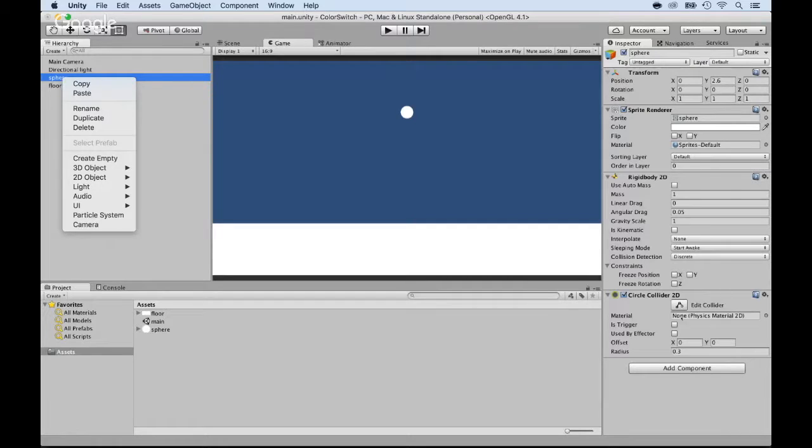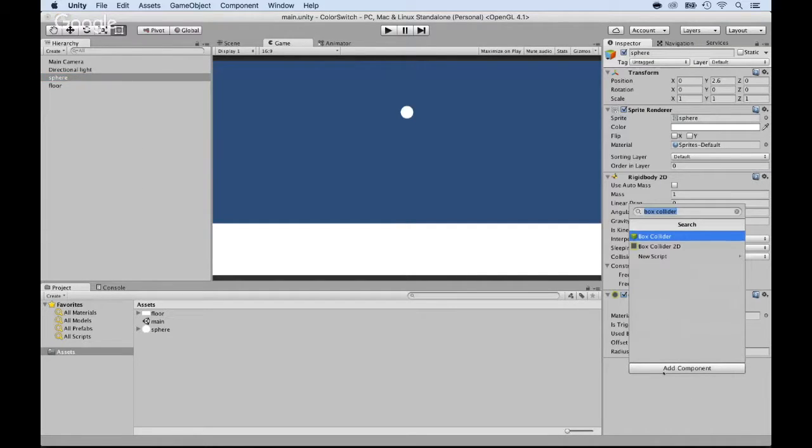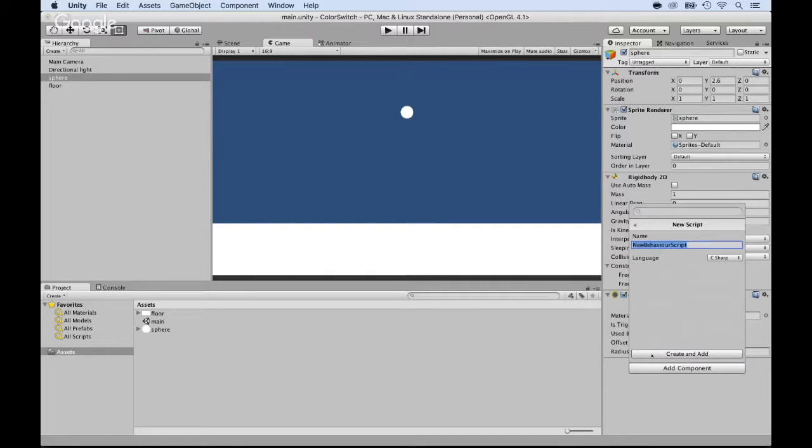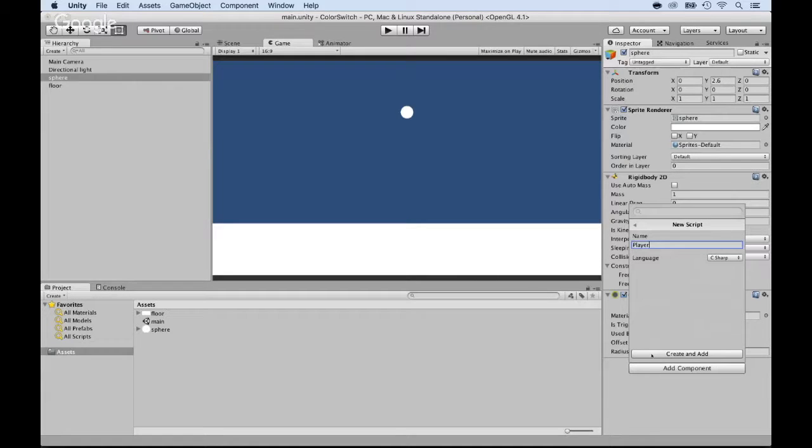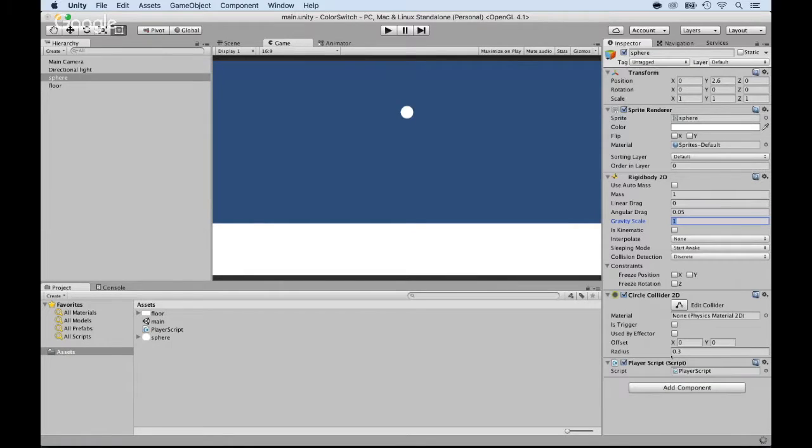One quick way is to click on Add Component, and here I can select New Script, and then I'm going to put a name - that would be PlayerScript. Why PlayerScript? Because it's for moving the player, which is the ball. So create and add.